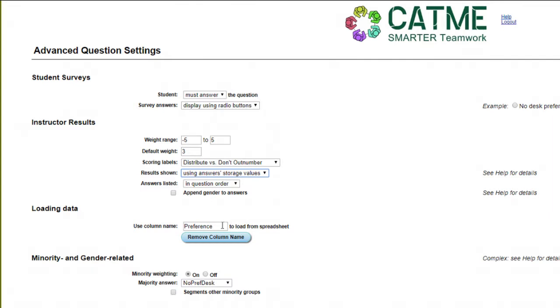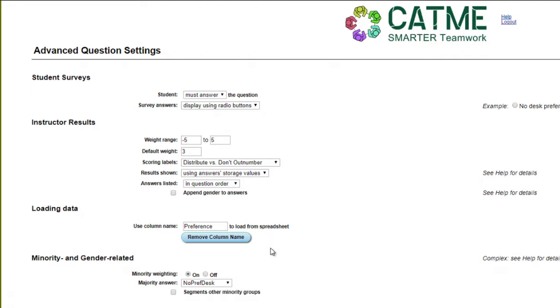Under Loading Data, you can set the column name so that if you use this question in a survey but you already have your students' answers saved in a CSV file, you can load the CSV file directly into TeamMaker, and the system will read the file and use the results without requiring your students to fill out the survey.